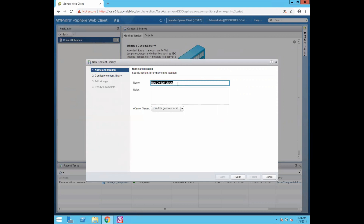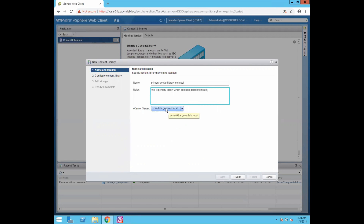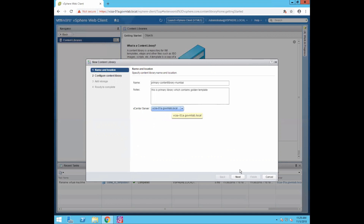Give any name to this content library. Because Mumbai is my primary site, I'll give the name Primary Content Library Mumbai Site. You can also add a note for this library — so I'll note: this is the primary library which contains the golden template. Now this is very important: you need to select which vCenter server and data center you want to create this library on. We are creating this library on our Mumbai data center, managed by vcsa-01a.govmlab.local. Select that vCenter server and click Next.